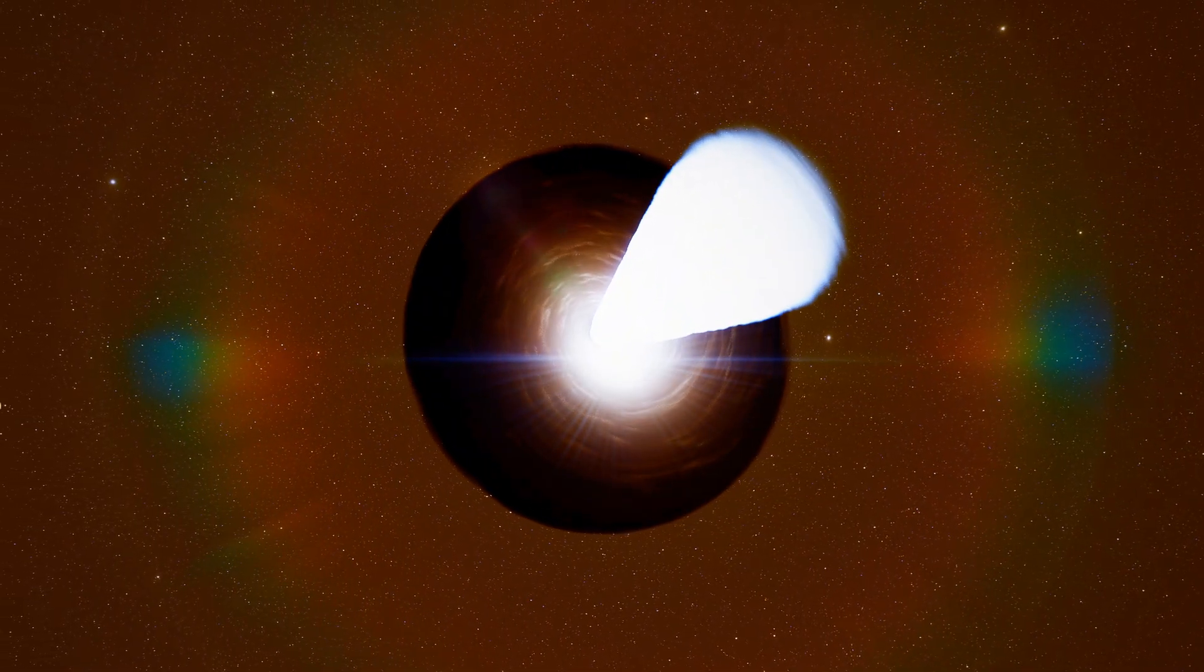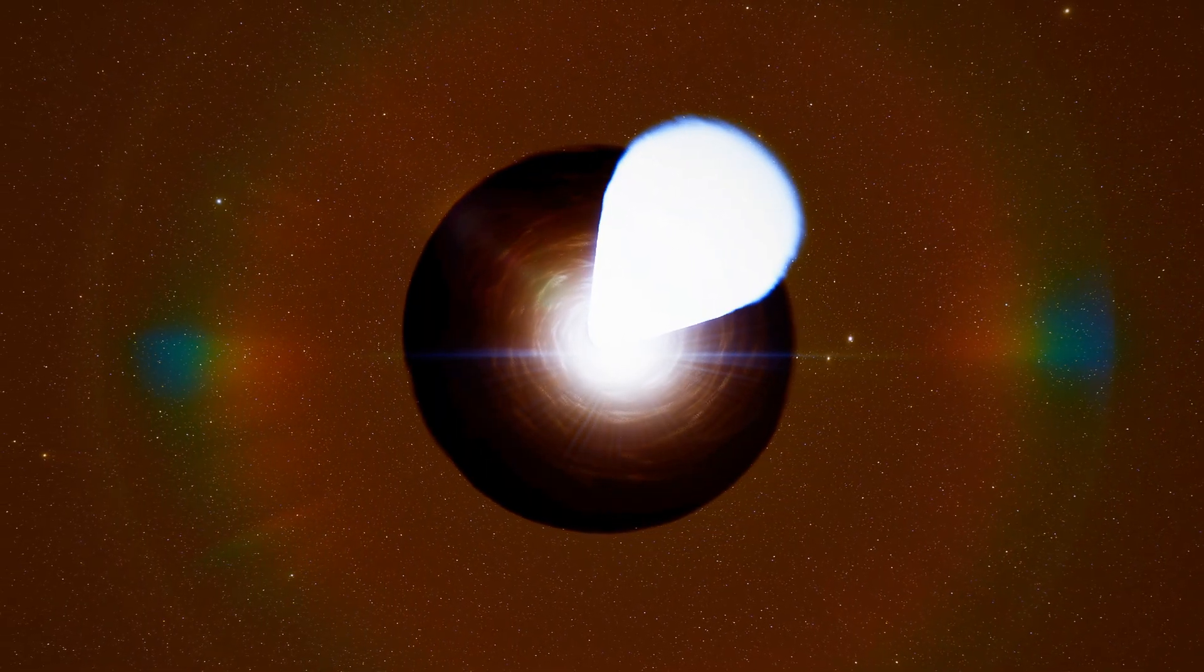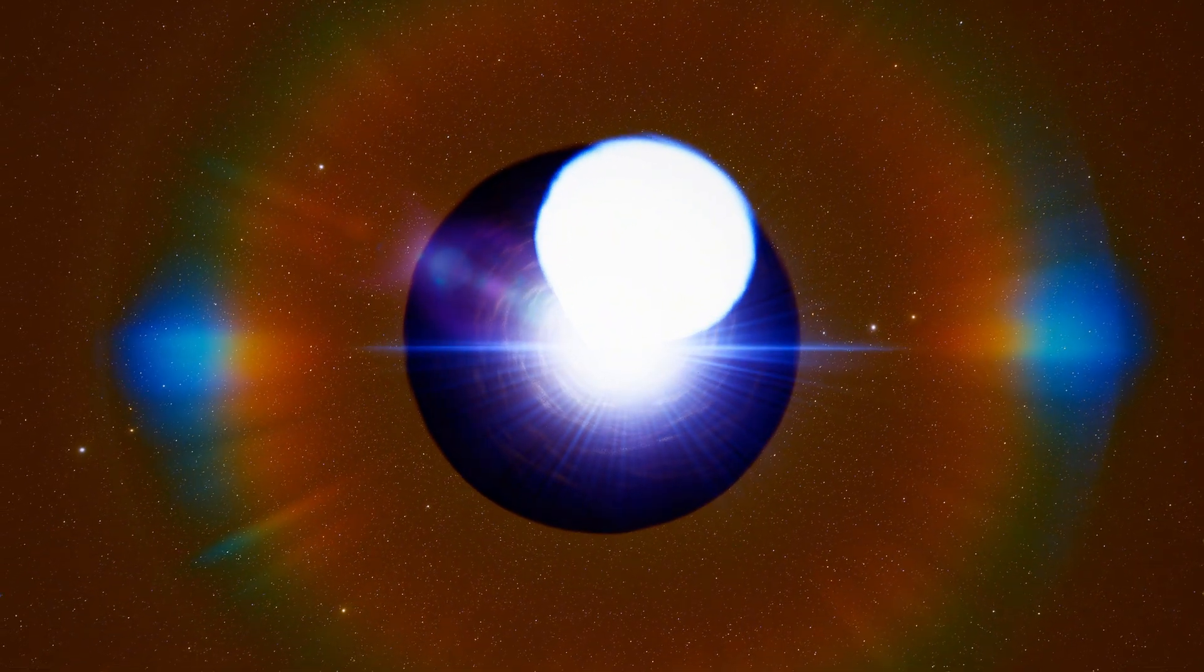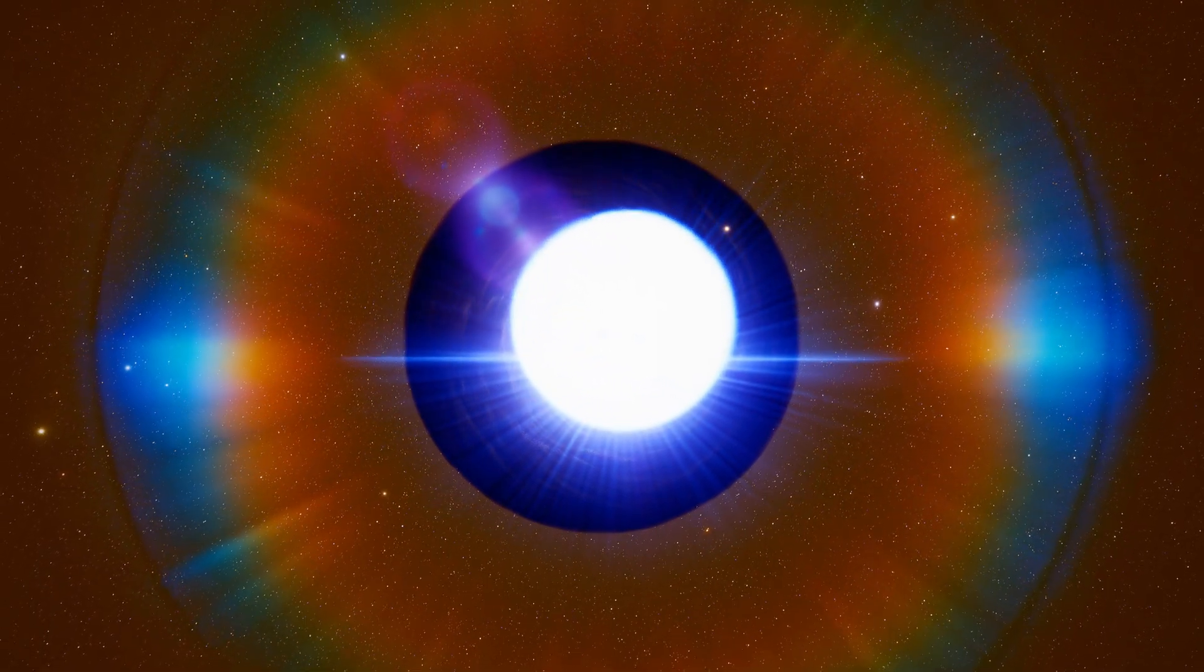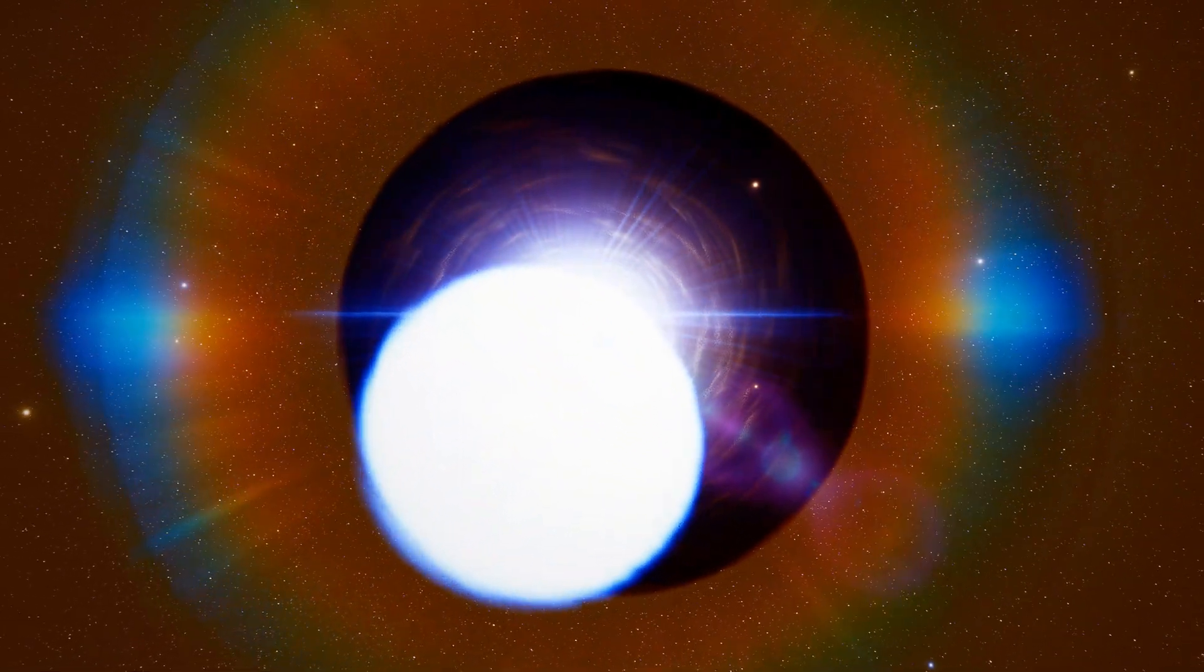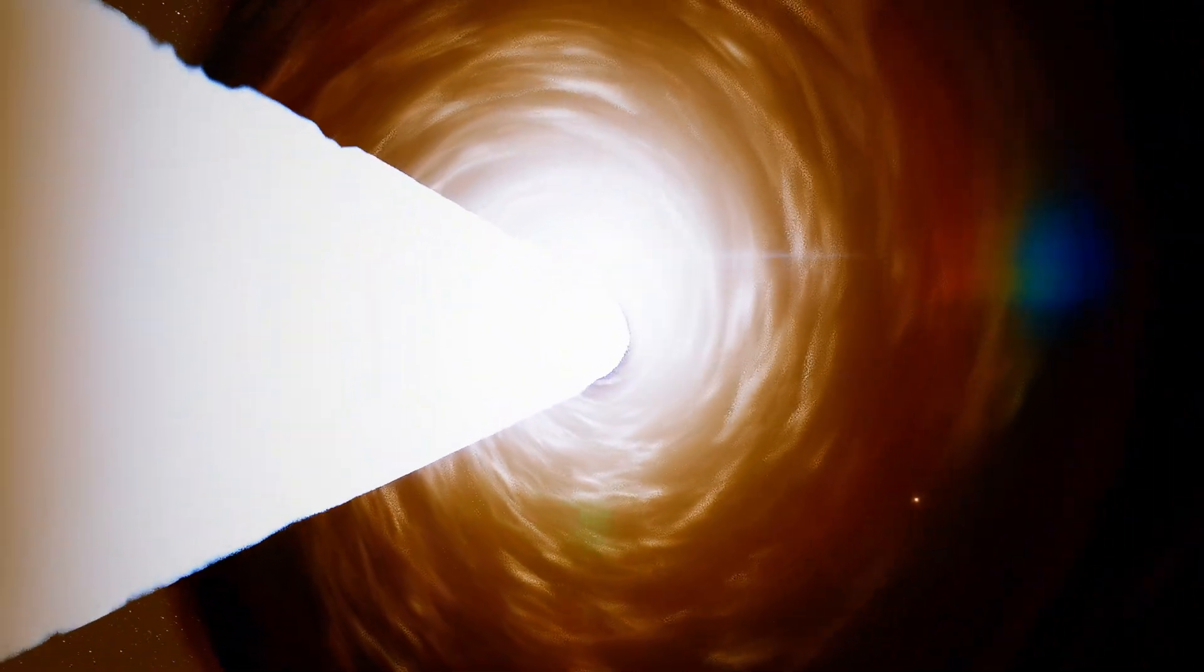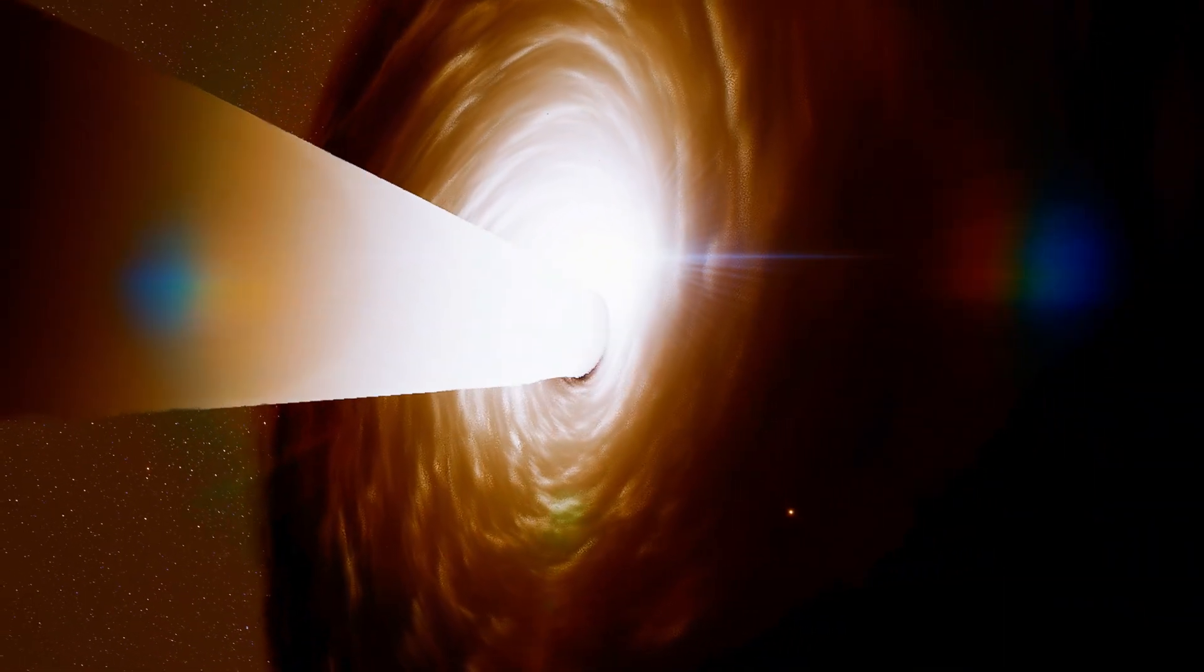The event horizon lies ahead, the boundary where nothing can escape. Its radius is about 1,300 astronomical units, over 40 times the distance from our Sun to Neptune. Time moves differently this close to the event horizon. The stronger the gravity, the slower time passes. Near the boundary, time nearly stops.